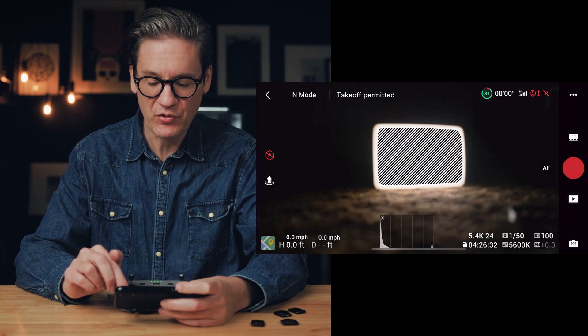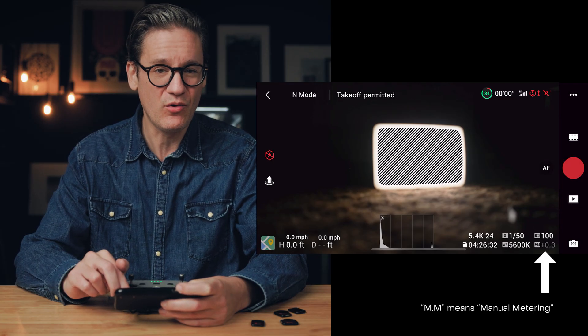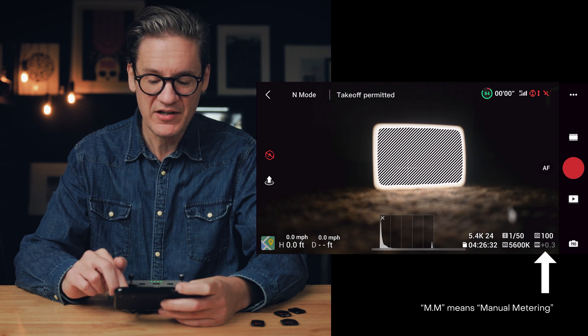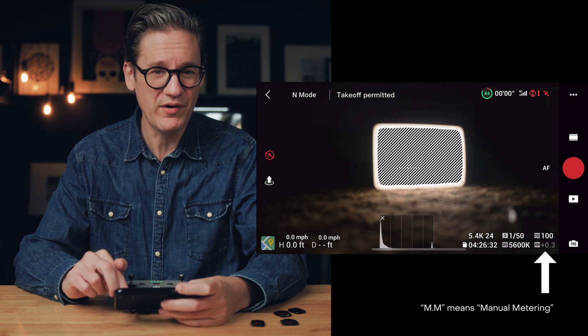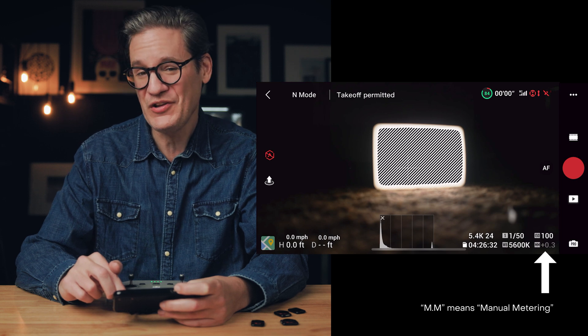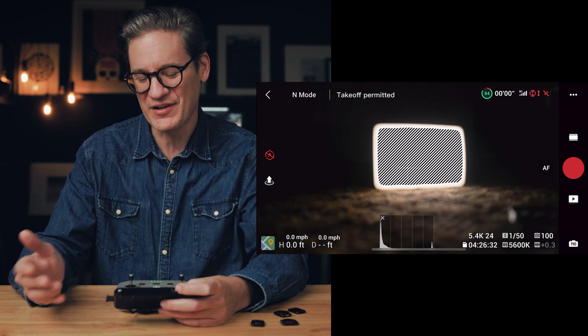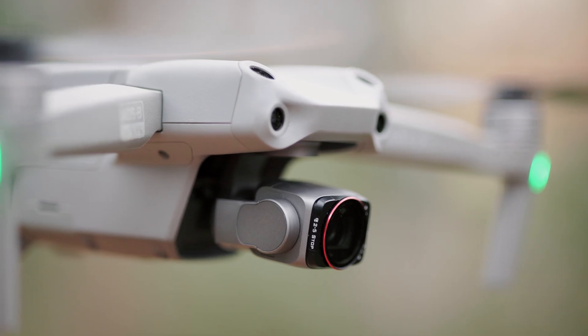I have the ND8 filter snapped onto the front of the drone down here, and we can see the image is now properly exposed — down in the lower right-hand corner of the DJI Fly app you'll see +0.3, which is pretty close to zero. Zero meaning it's properly exposed — not overexposed, not underexposed. It's just a touch overexposed, but that's perfectly okay. With these settings in place, my shutter speed is now optimized for my frame rate and I'm ready to take off and start shooting video.